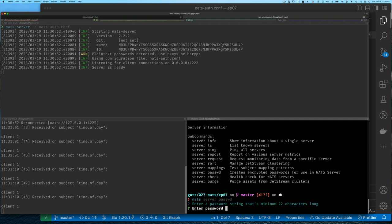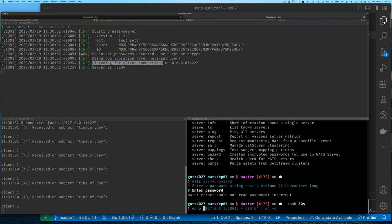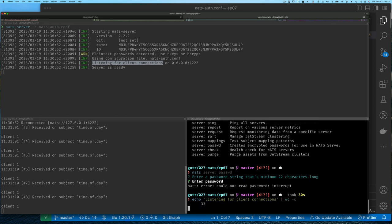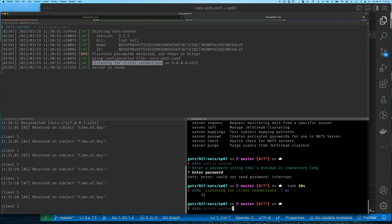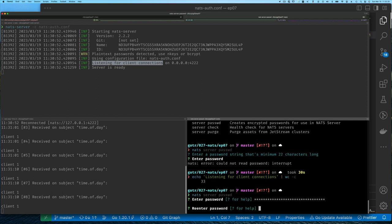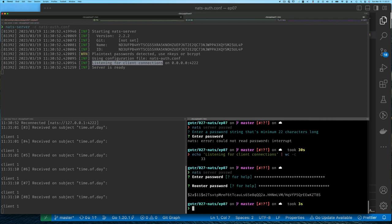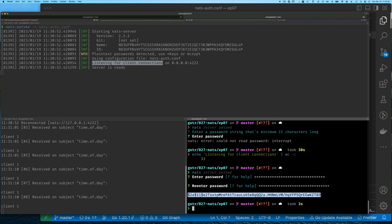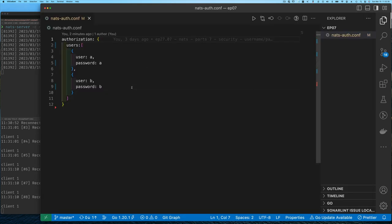Instead of guessing, I'm going to grab some text from the screen and estimate how many characters. I'll use the echo command and pipe the output to word count with the '-c' option — it says 33 characters, great, more than 22. I paste this as my password, re-enter it to confirm, and now we have the bcrypt password. This is what we're going to put in our NATS configuration file — it's no longer plain text, but it is a string.